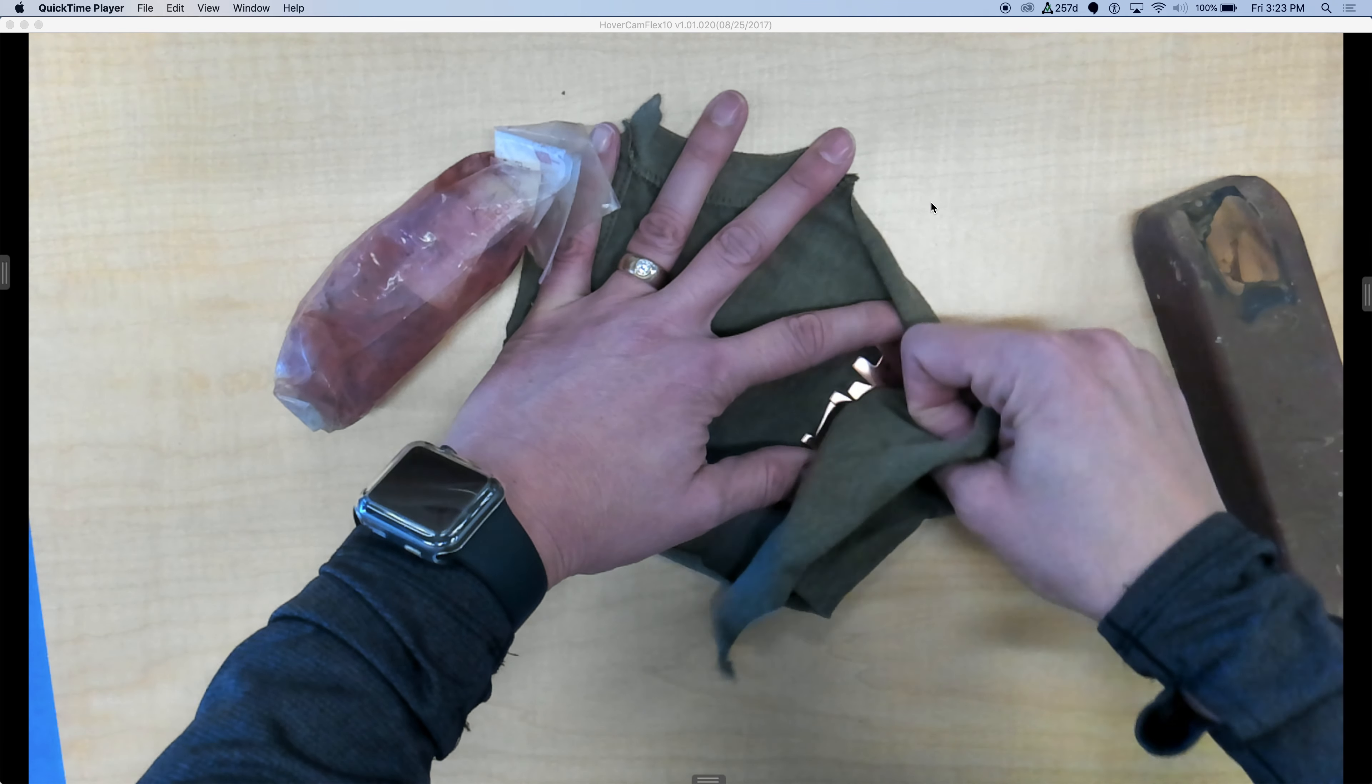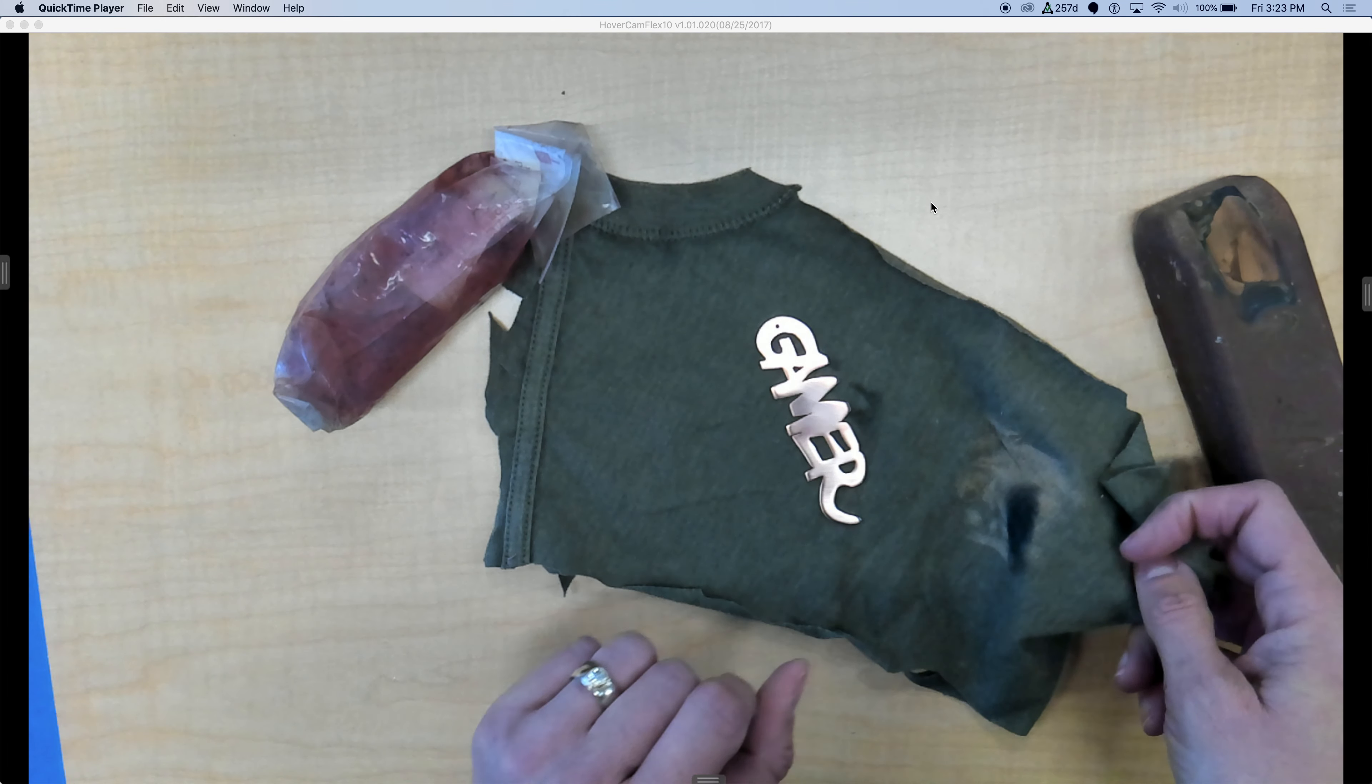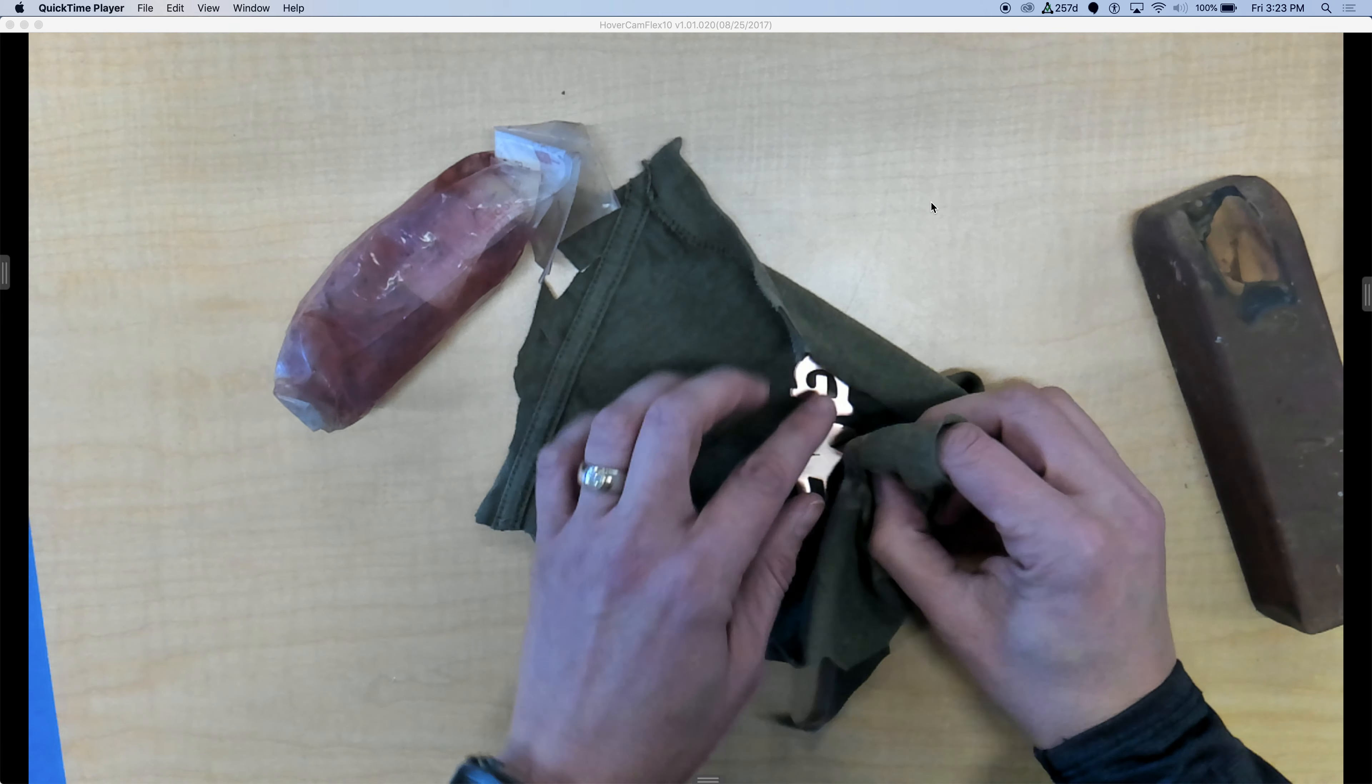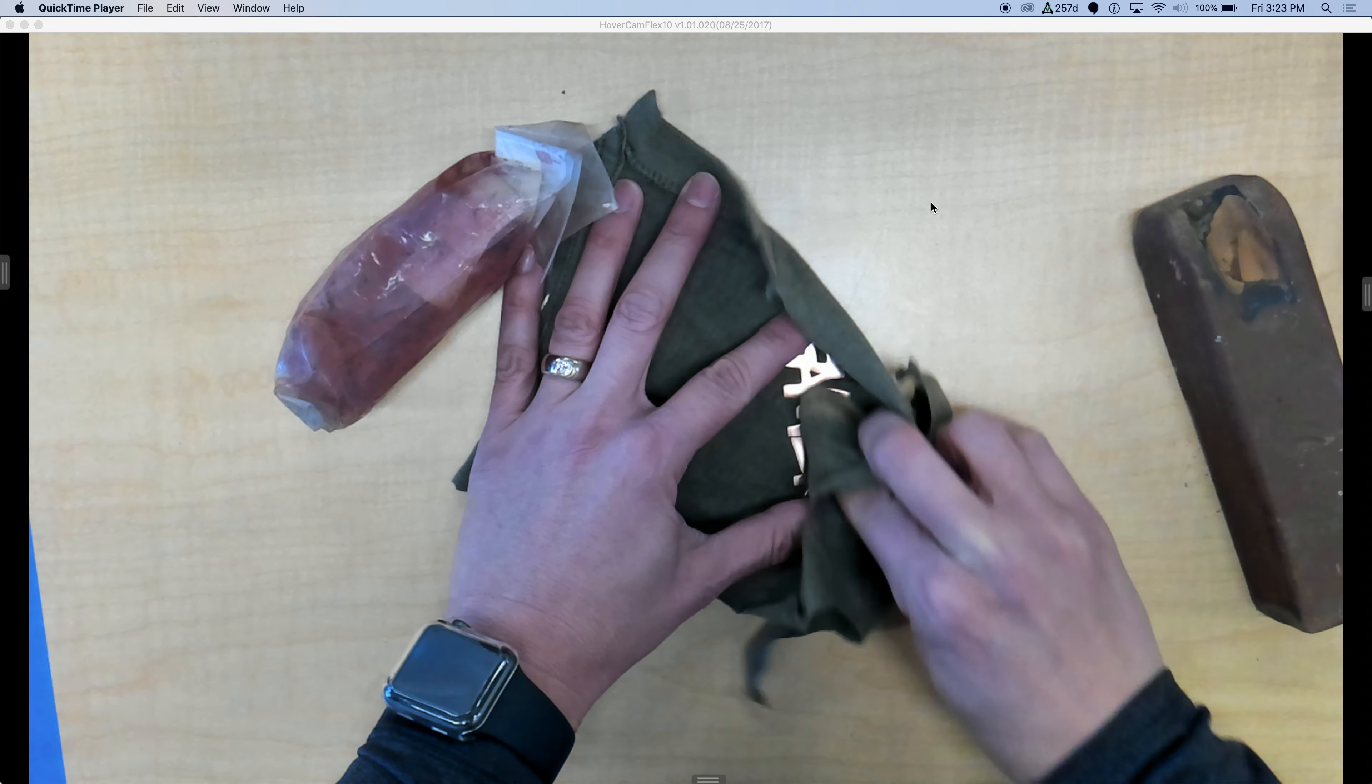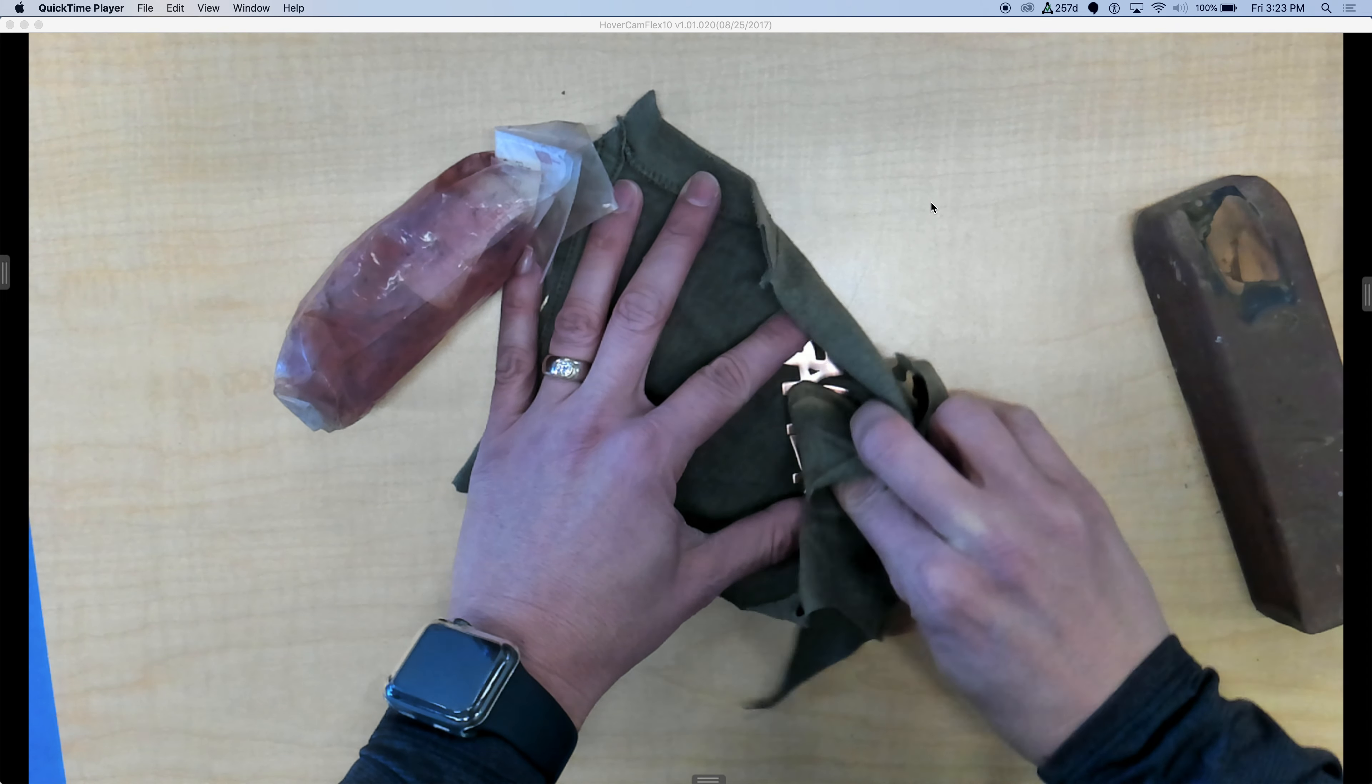You can even see your lines from the sandpaper and go against the grain again. So if you ended up going vertically with 600, then you could actually go against the grain with Tripoli. And that way, you'll really shine it up better.